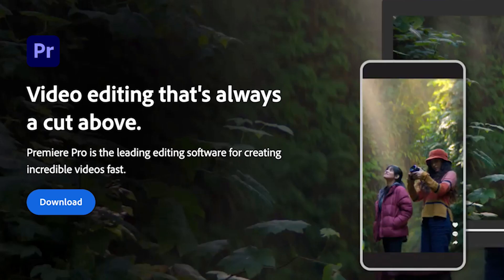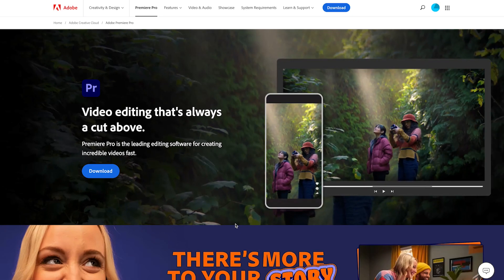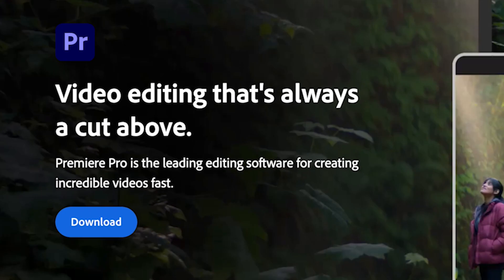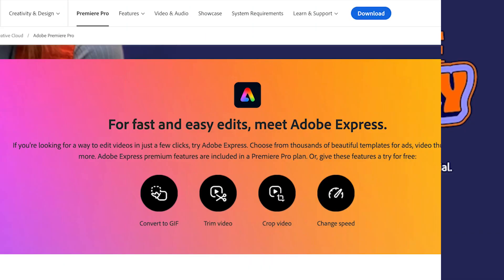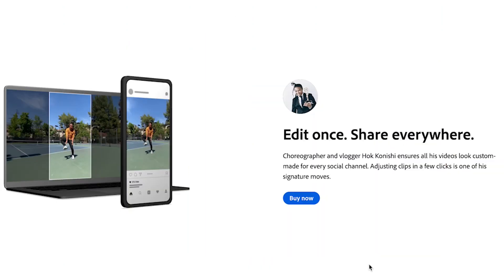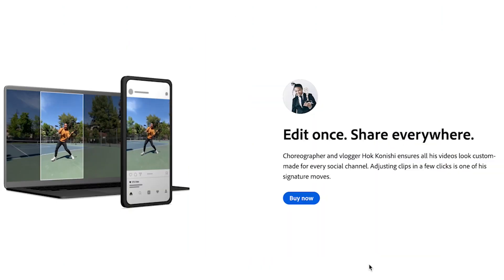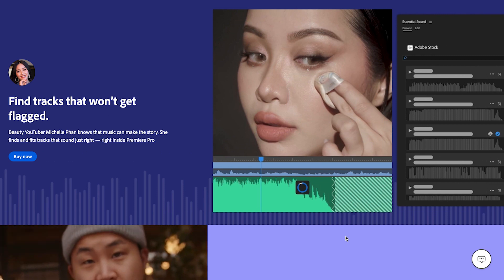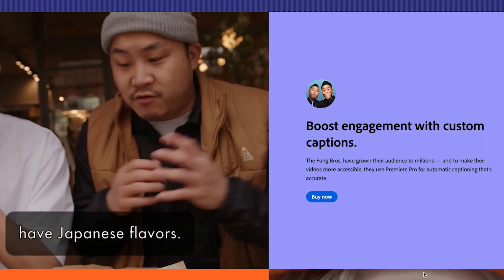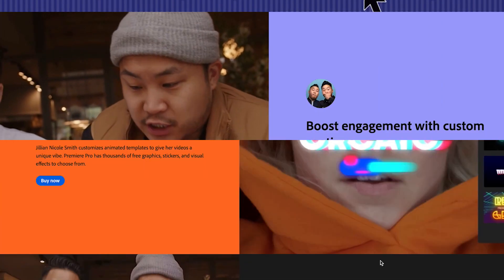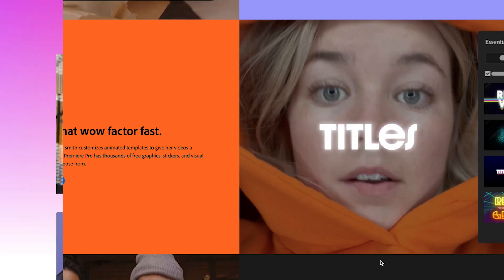Video editing that's a cut above the rest. Premiere Pro is the leading editing software for creating incredible videos fast. There's more to your story. For fast and easy edits, edit once, share everywhere. Find tracks that won't get flagged. Boost engagement with custom captions. Get that wow factor fast.